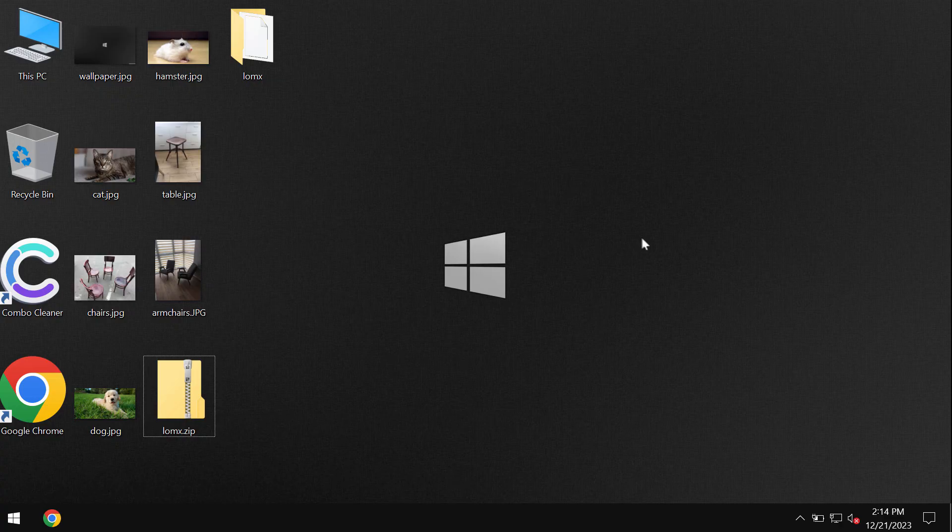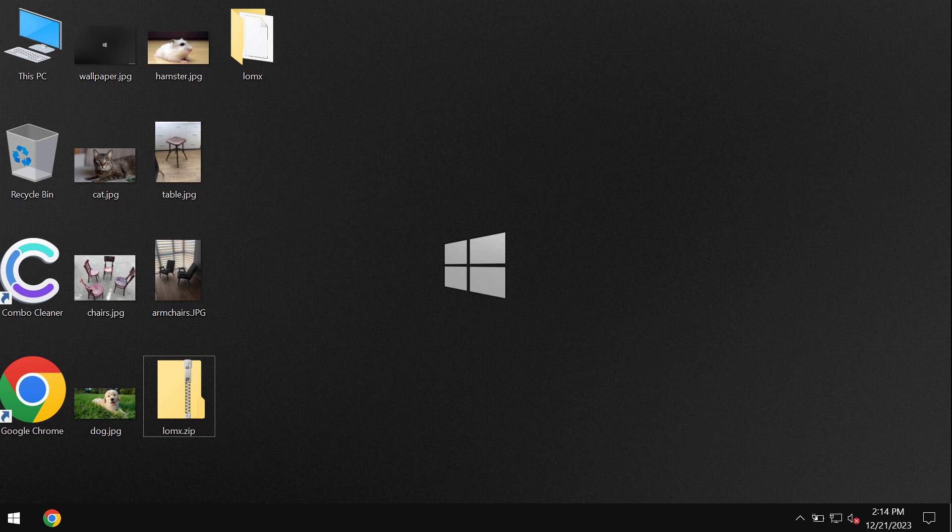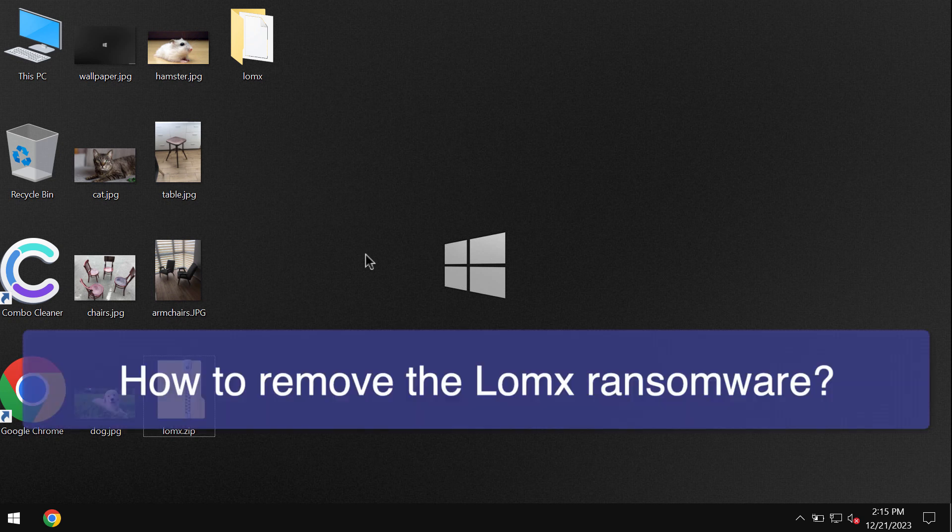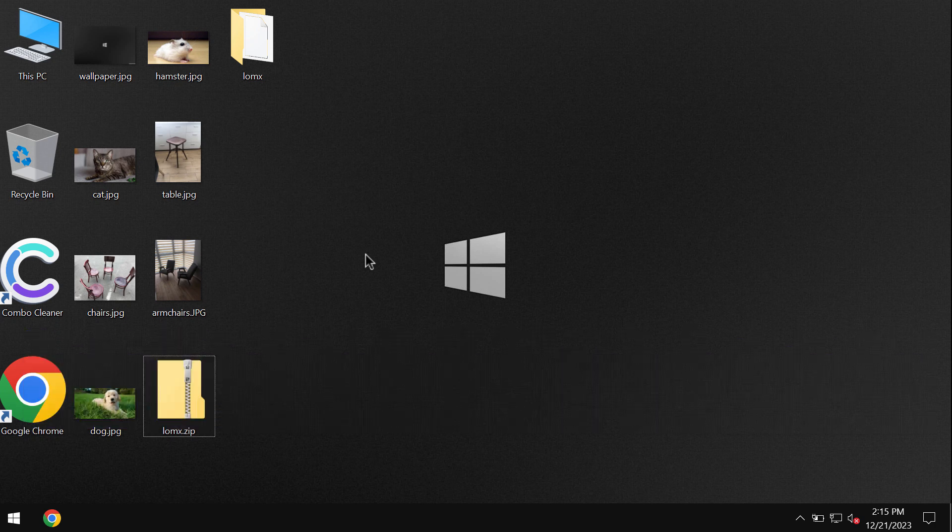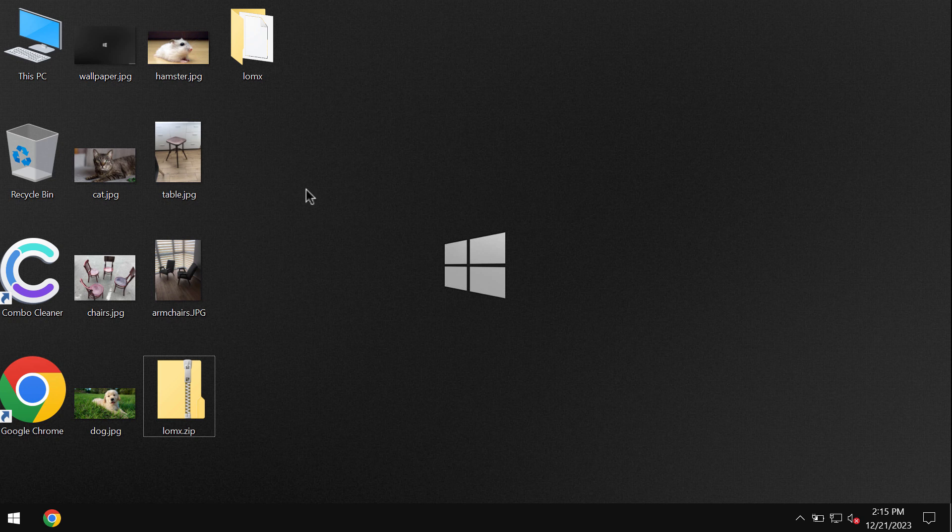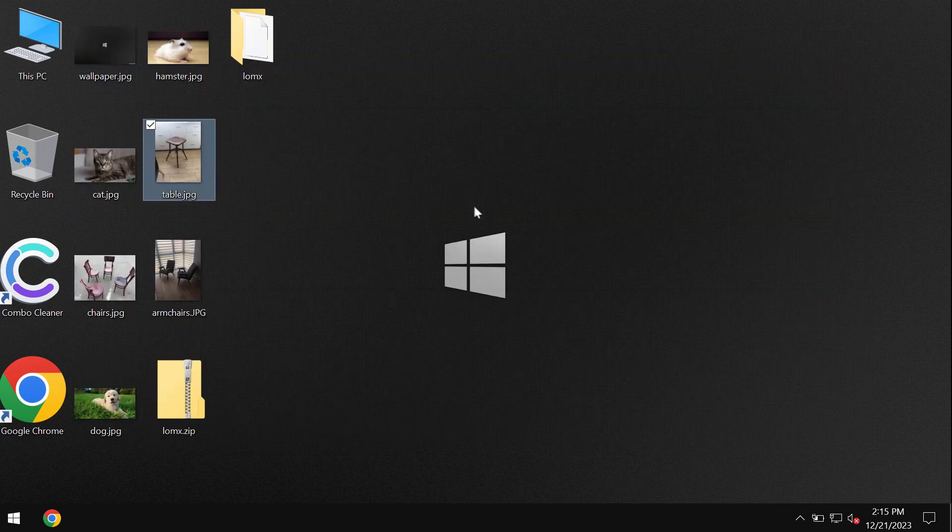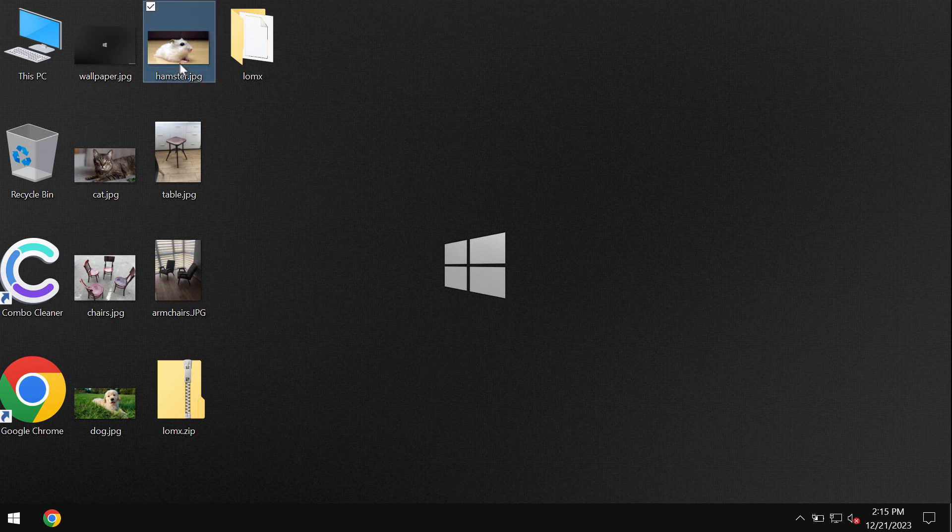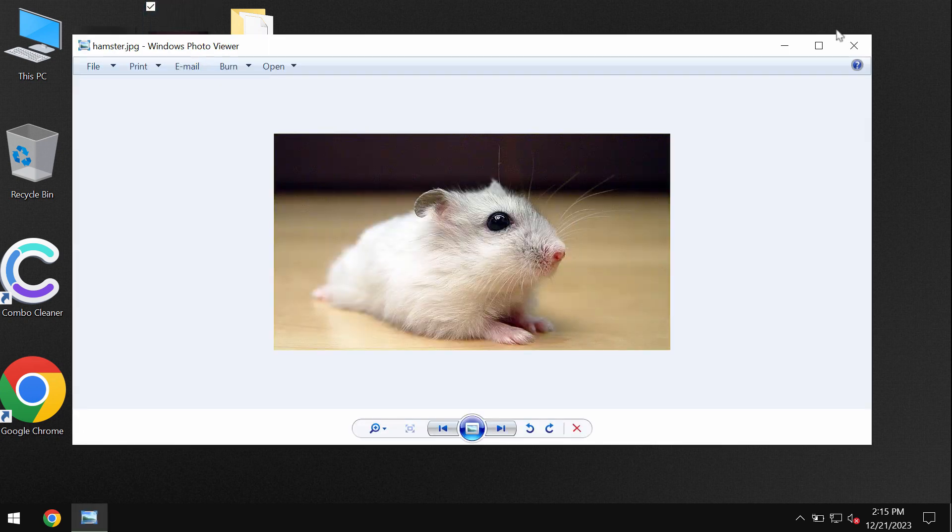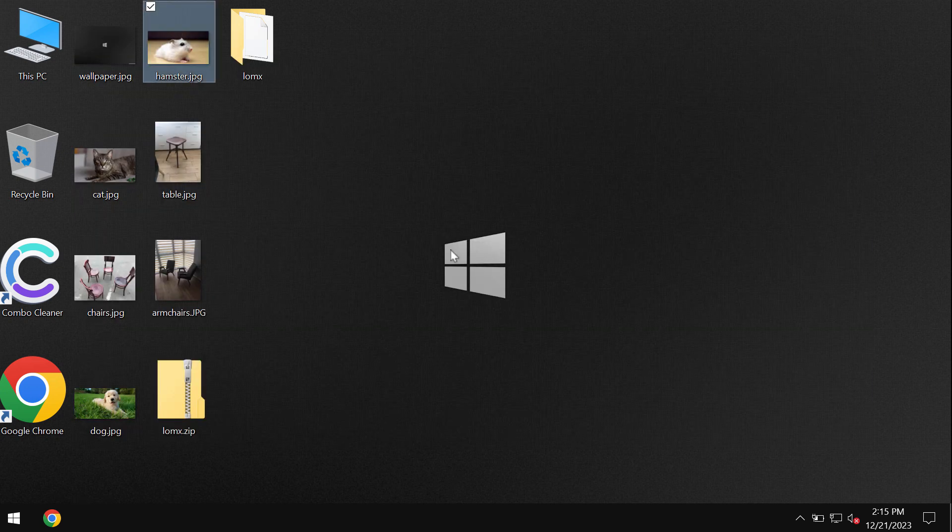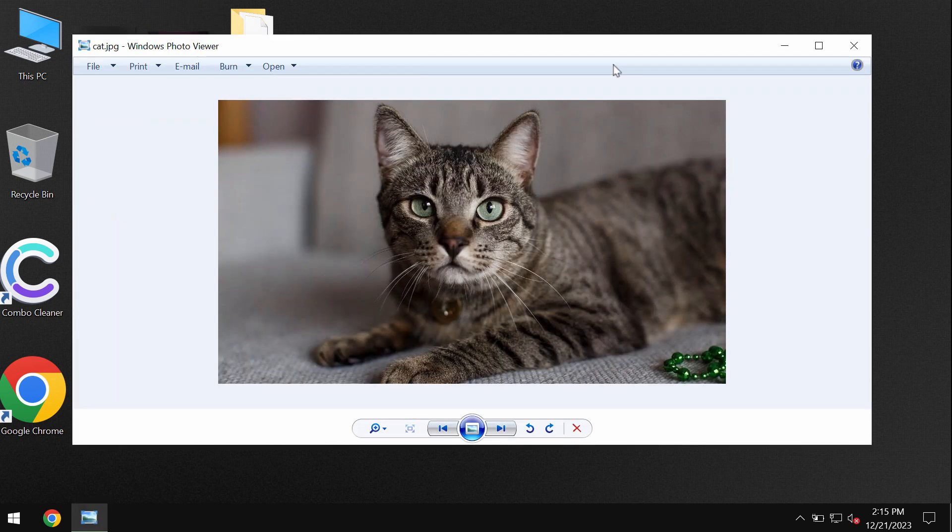My video tutorial is about removing the ransomware called LOMX. This LOMX is ransomware from the DJVU ransomware family. My video is only for educational purposes. I am not related to this ransomware and I am not promoting this ransomware.